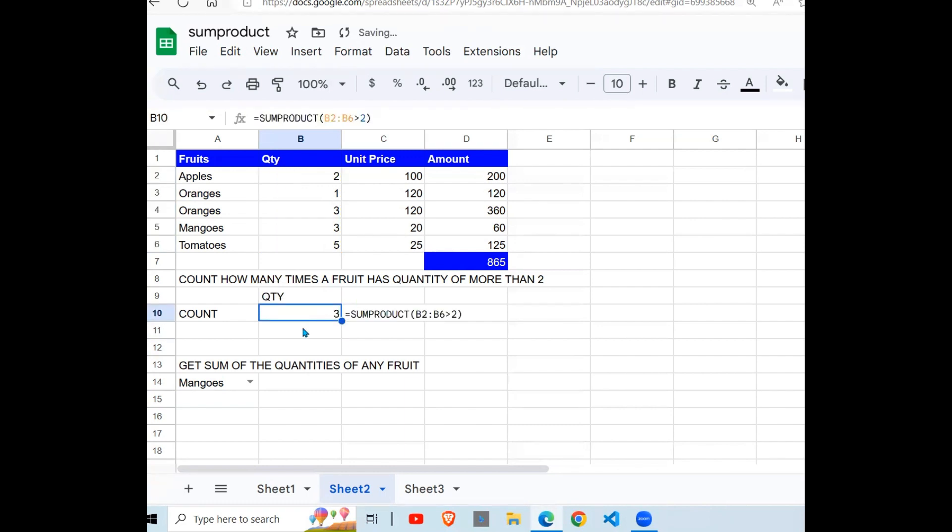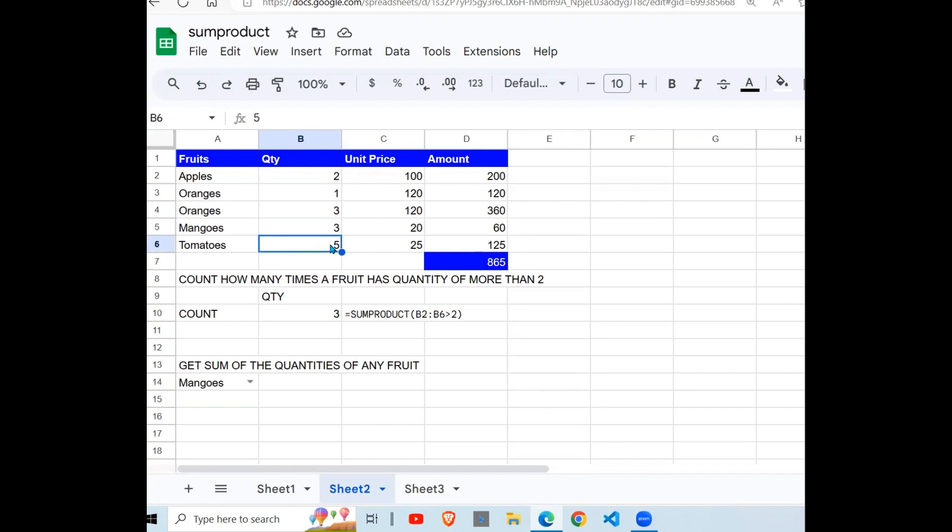So there are three instances where a fruit has a quantity of more than 2. For example, this one is less, this is less. So these three are the ones that have more than 2.